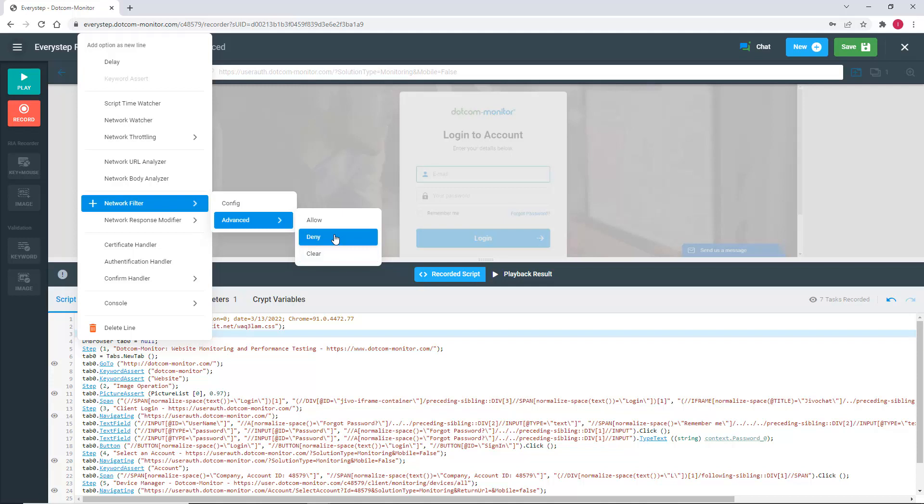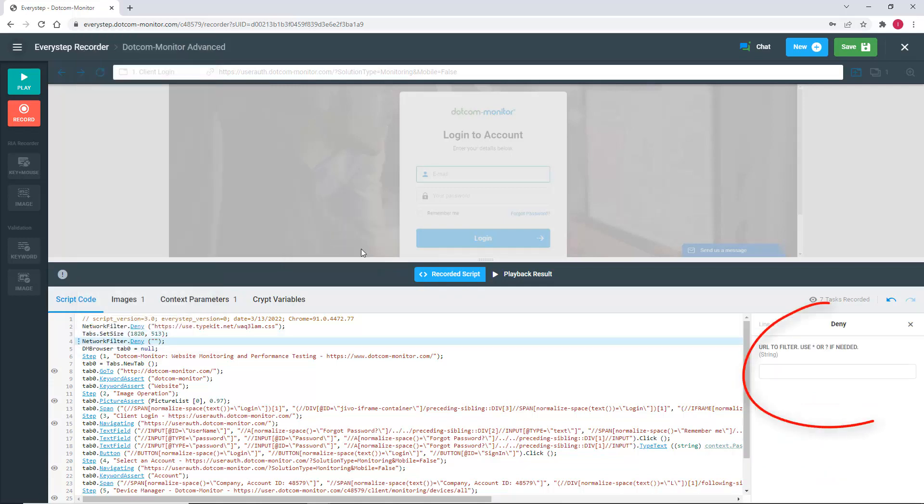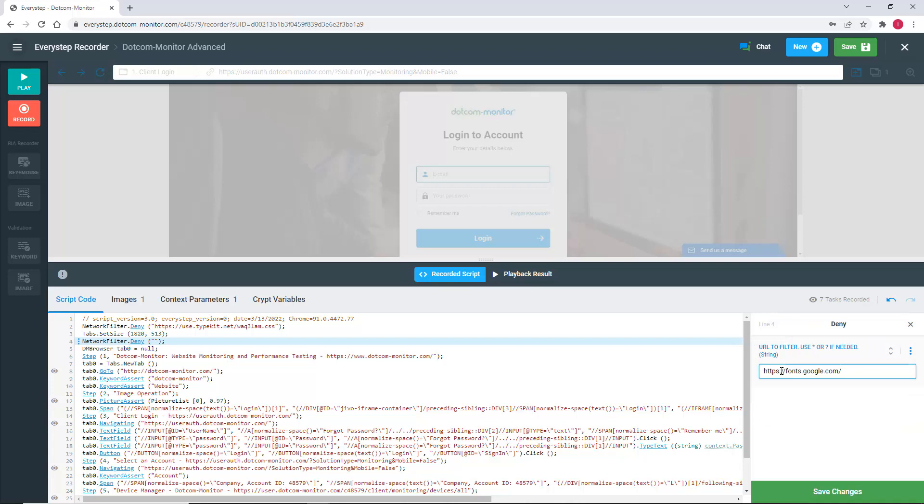What we're going to do is choose Deny, and in this case, we're going to supply the URL for Google Fonts. What this will do for a script is it will not download any elements originating from that URL, nor related issues or errors.